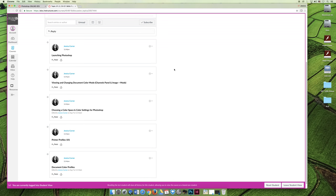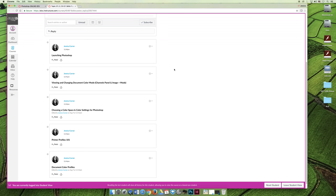Launching Photoshop. Viewing and changing document color modes. Choosing a color space and color settings. Like I pointed out on the activity, the project, a few minutes ago. Printer profiles 101. We'll cover printer profiles in great detail in chapter 24, but we'll introduce them in chapter 1 here. And then talk about document color profiles.